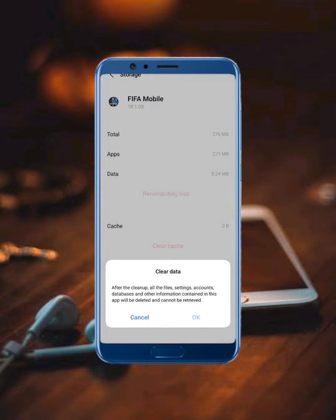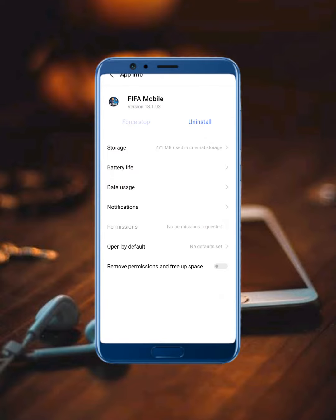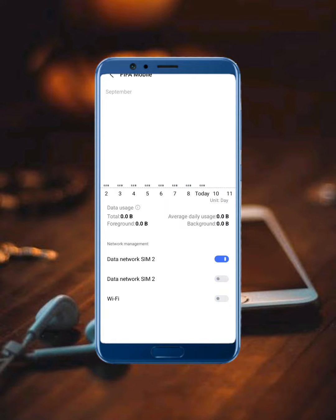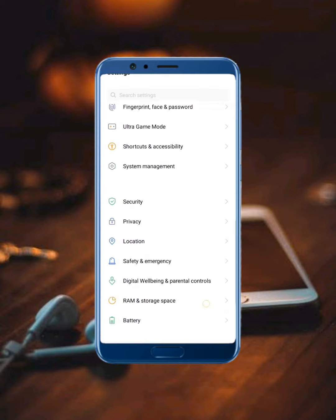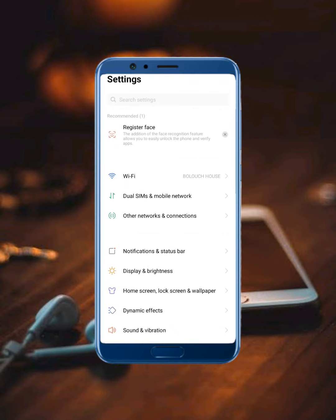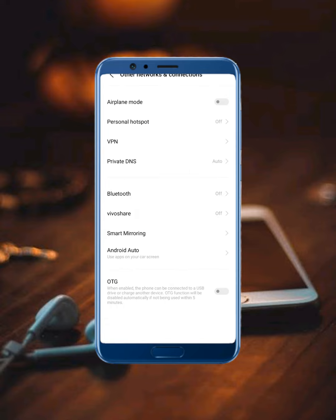Now tap Clear All Data, then move back. Tap on Data Usage, disable it, then enable it once again. Move back to the mobile home screen. Next, open your mobile settings again, tap on Other Network Connections, and turn on Airplane Mode for a few seconds.